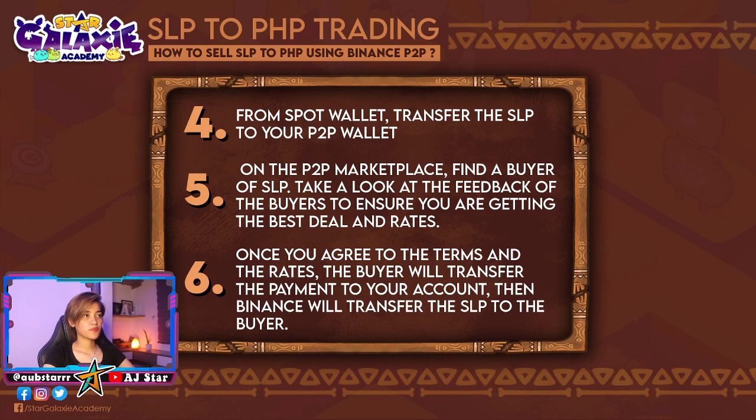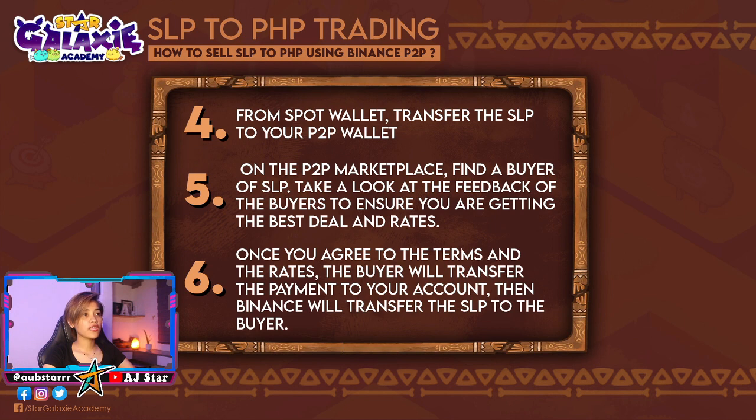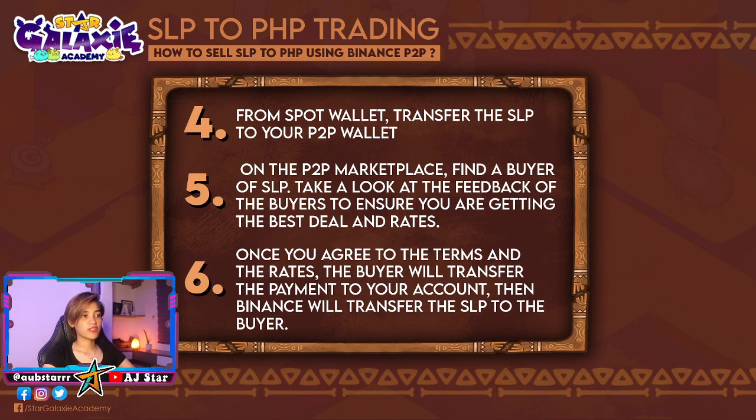Then from your spot wallet, transfer the SLP to your P2P wallet. Now when you're on the P2P wallet, you can find the buyer of SLP. Also, make sure to take a look at the feedback of the buyers to ensure you are getting the best deal and rates. Once you agree to the terms and rates, the buyer will transfer the payment to your account, then Binance will transfer the SLP to the buyer. And that's it.